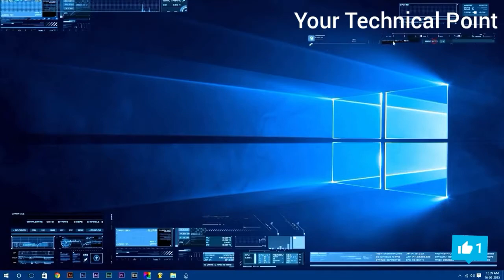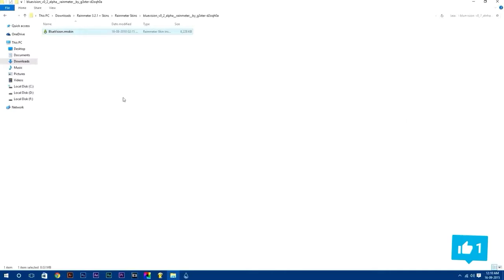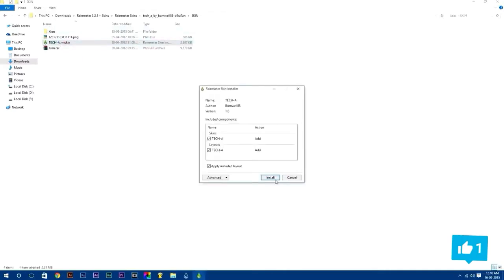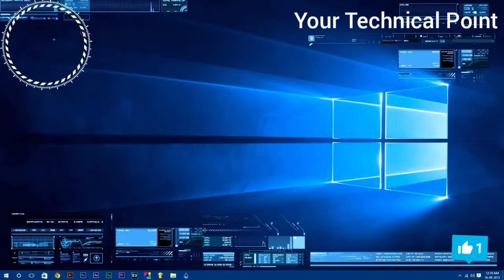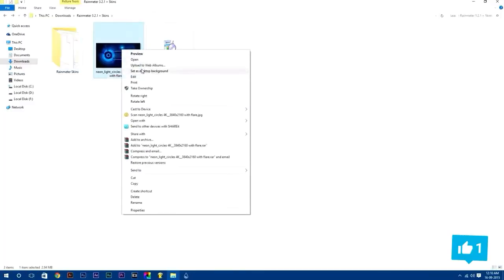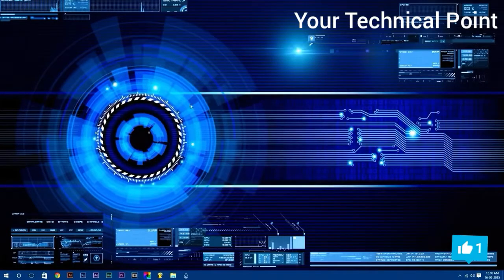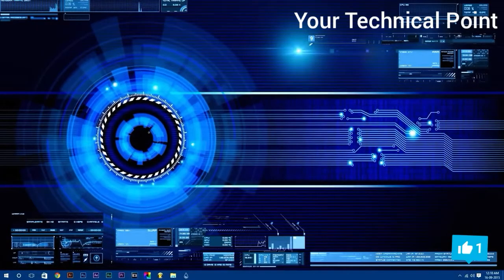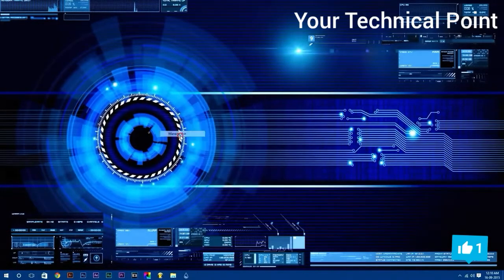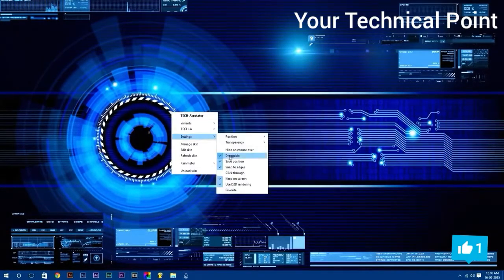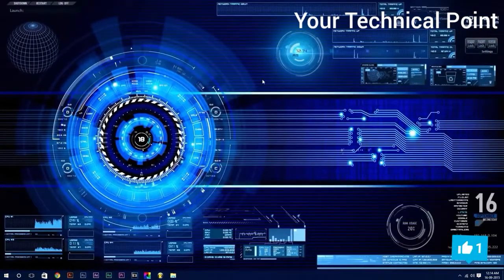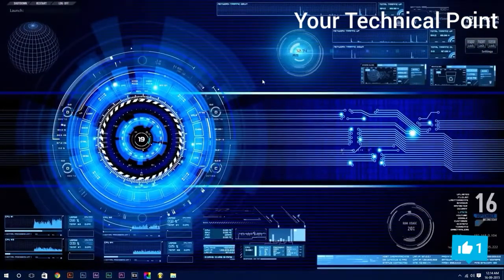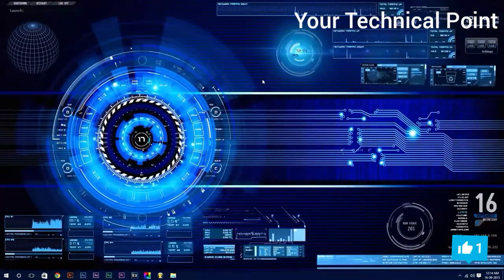If you want to adjust more settings of any skin, just right click on it and select settings according to you. Rainmeter is fully customizable. You can adjust many settings according to you. Once you have finished setting up your desktop, you will get an awesome live desktop.